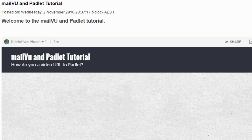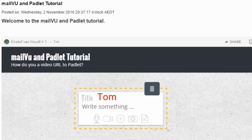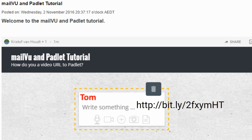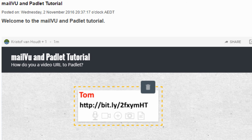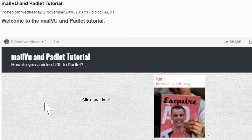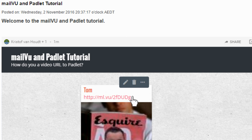Go back to the Blackboard assignment. Double click on the Padlet. Write your name as the title. Paste your URL in Write Something. Add your personal picture by clicking on the camera. Click one time on the board to save your Padlet. You can always edit your post if you need to make any changes.